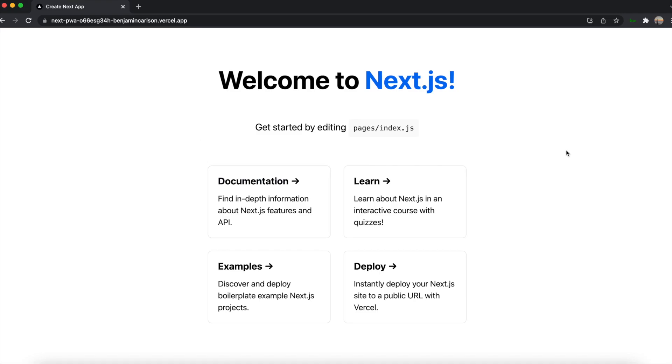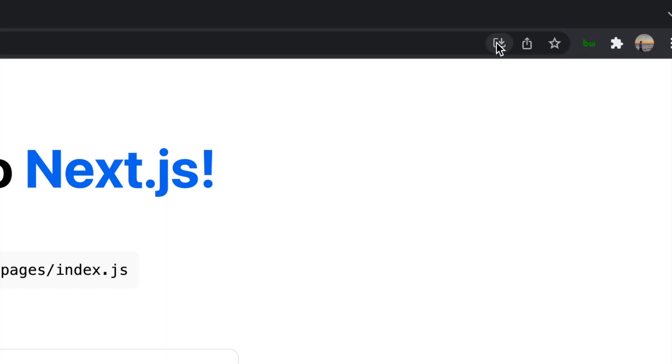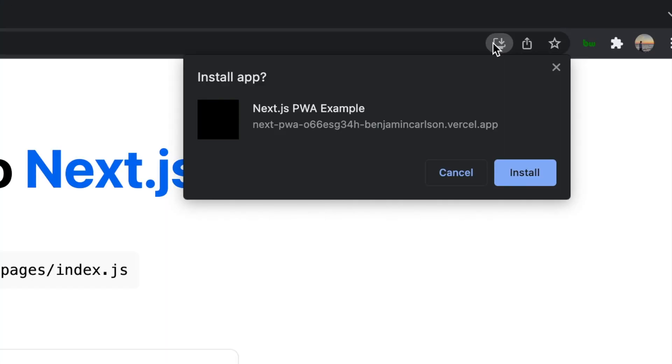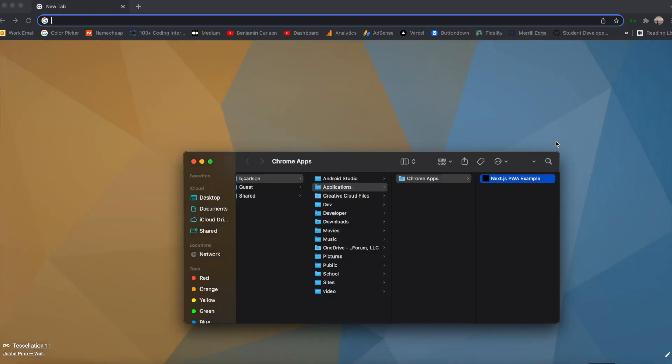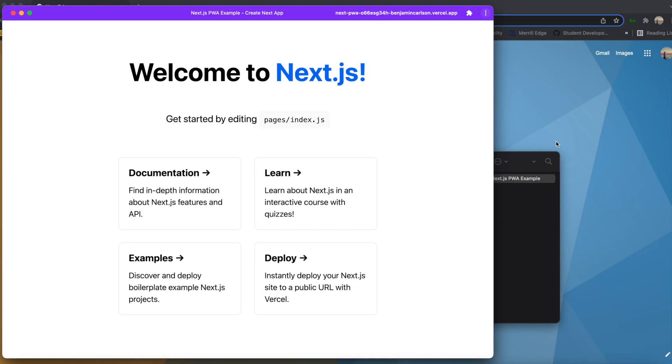Now that that's all done, I'm going to go ahead and deploy this app to Vercel. As you can see, the app is deployed. And inside of Google Chrome, on the top right, you can see I now have the option to install this app. If I do that, I can now open it up as a PWA.